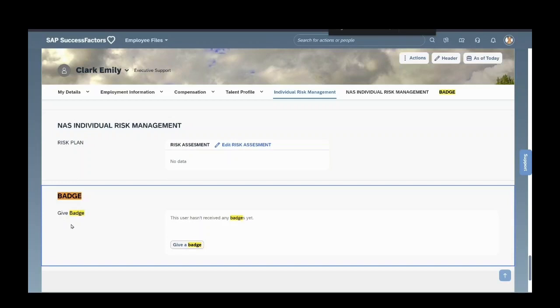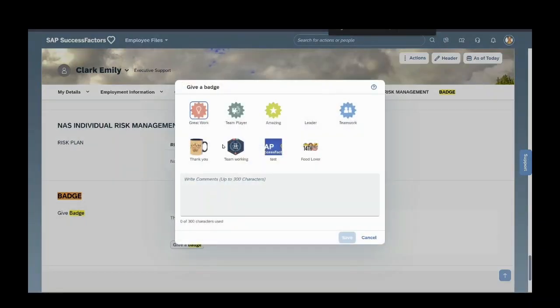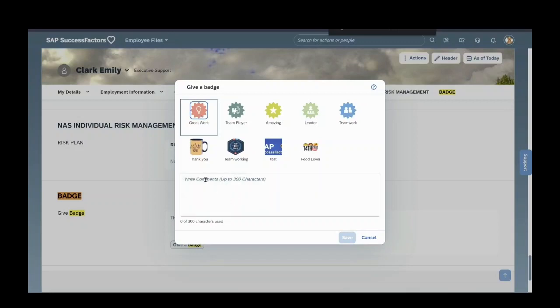We can give badges to this employee, so we click on Give a Badge. You select one badge here - Great Work - and you have to create a description for this badge.